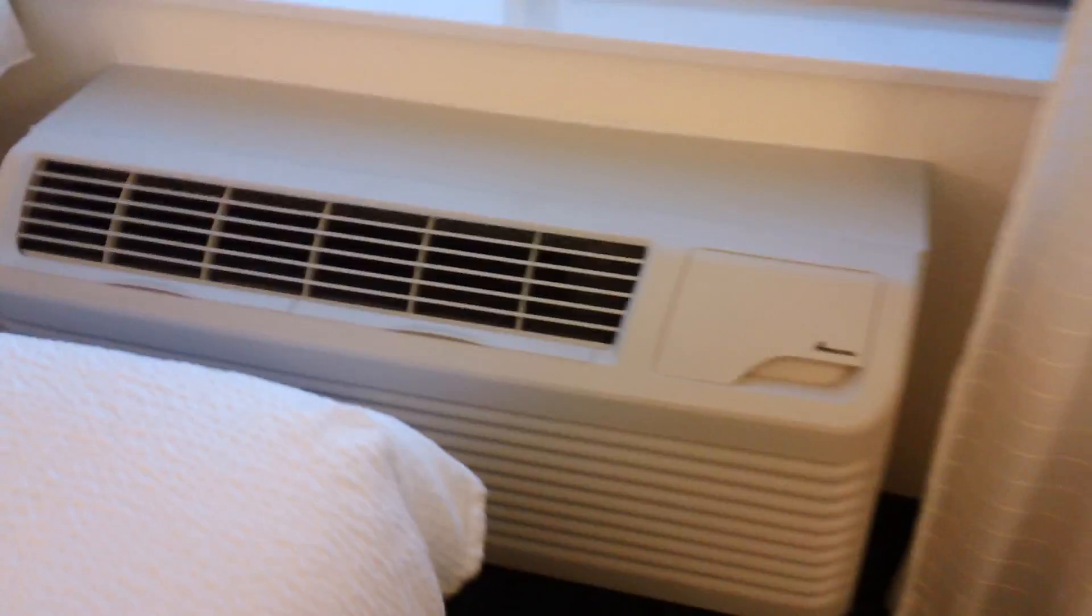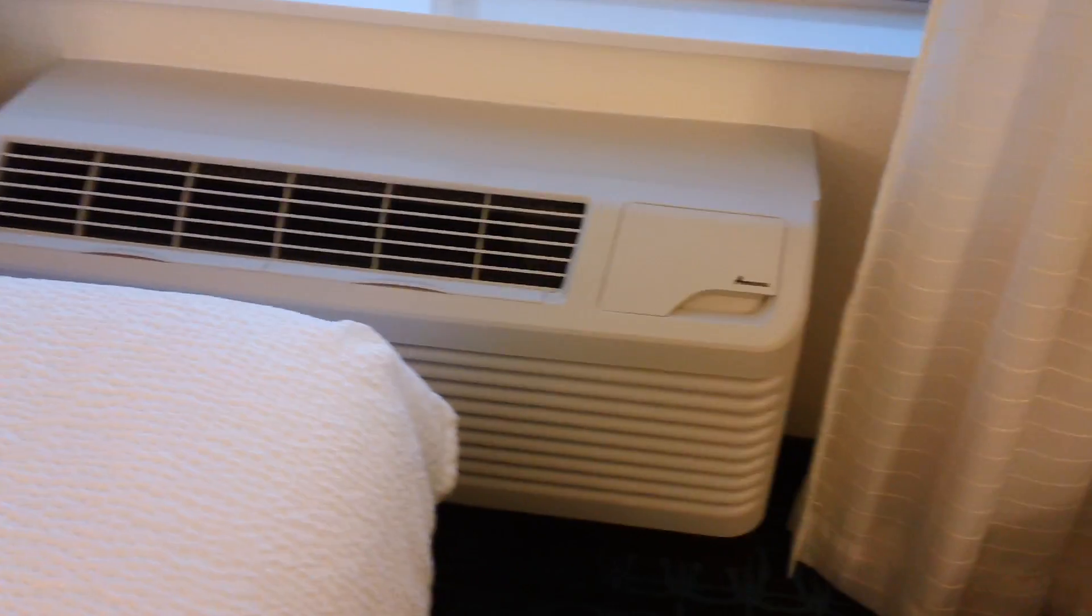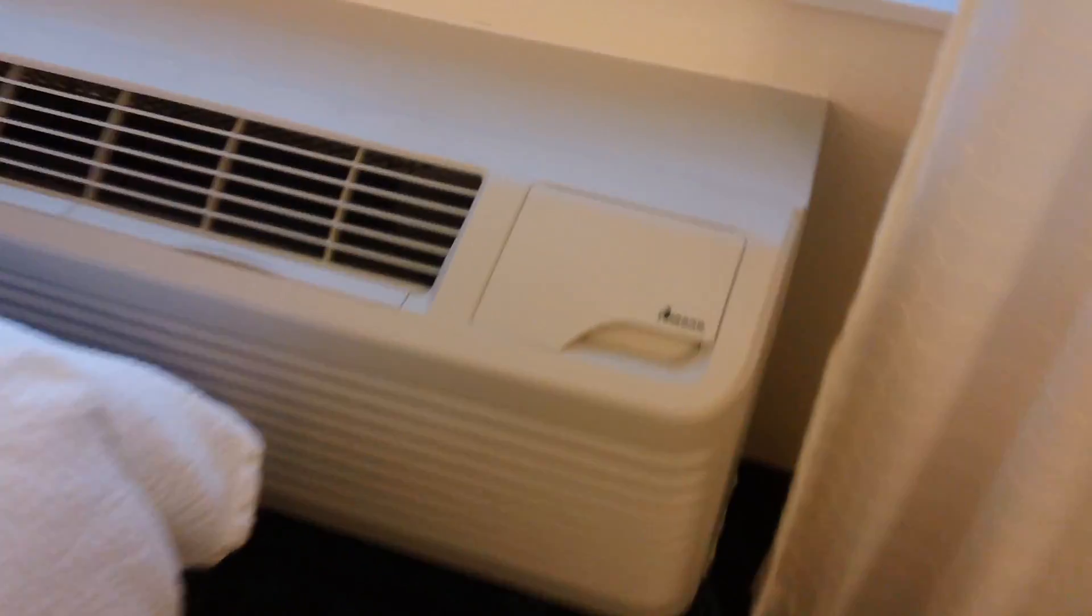Hello everybody. Today I'm going to show you this Amana HVAC system that I have in my hotel room.